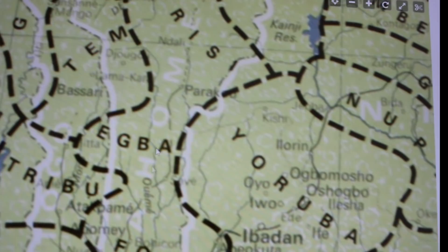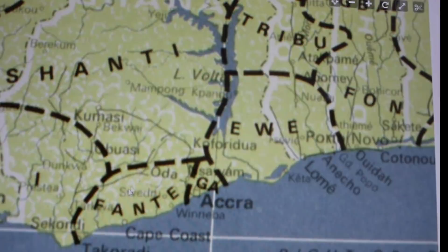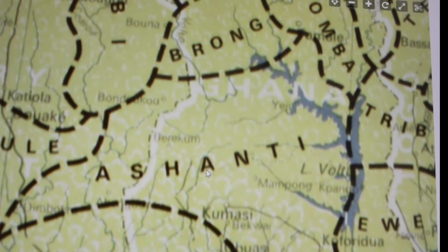Lake Volta, the Ewe in Ghana, Fante, the Ga, Accra, Cape Coast, Takoradi, Sekondi — these are cities. Anyi, Ashanti, Baule, Brong — all these are tribes. We are going further into West Africa, now Kipele.